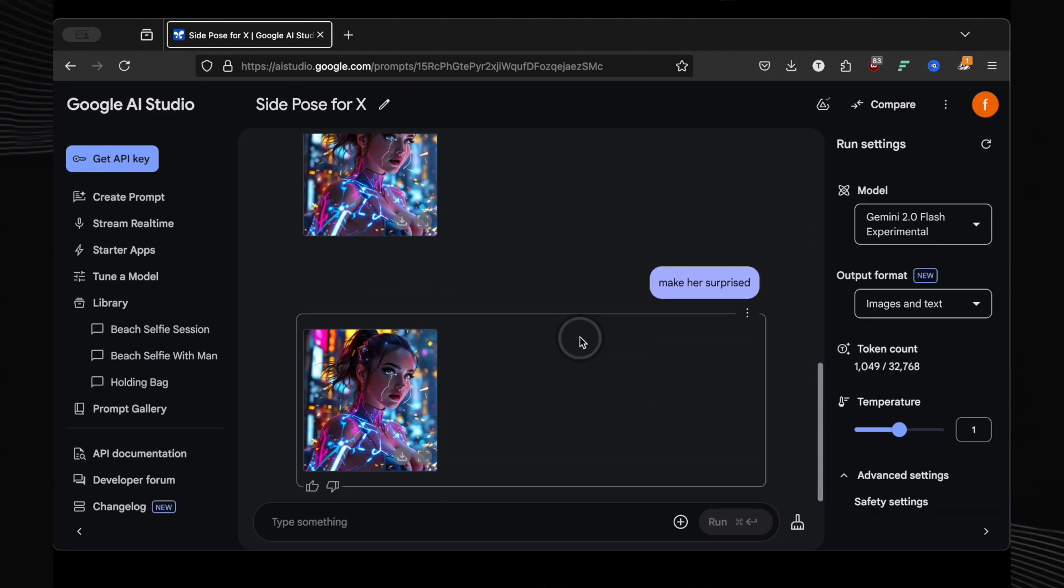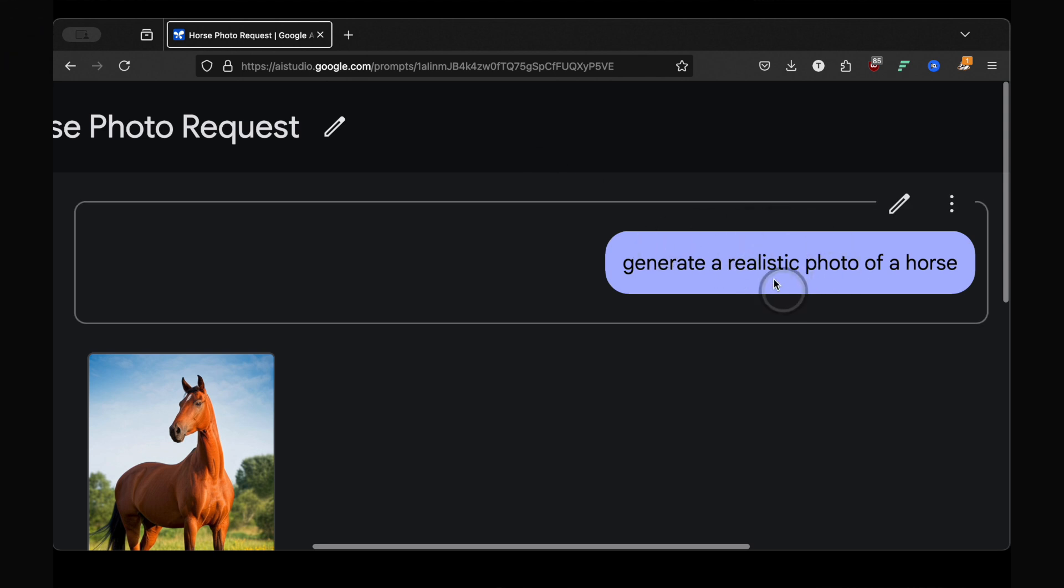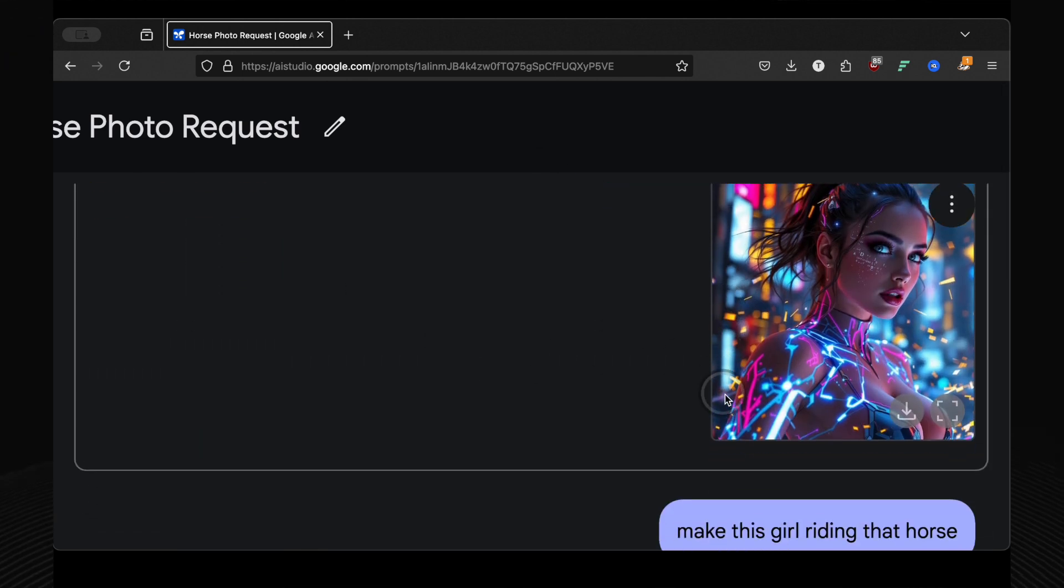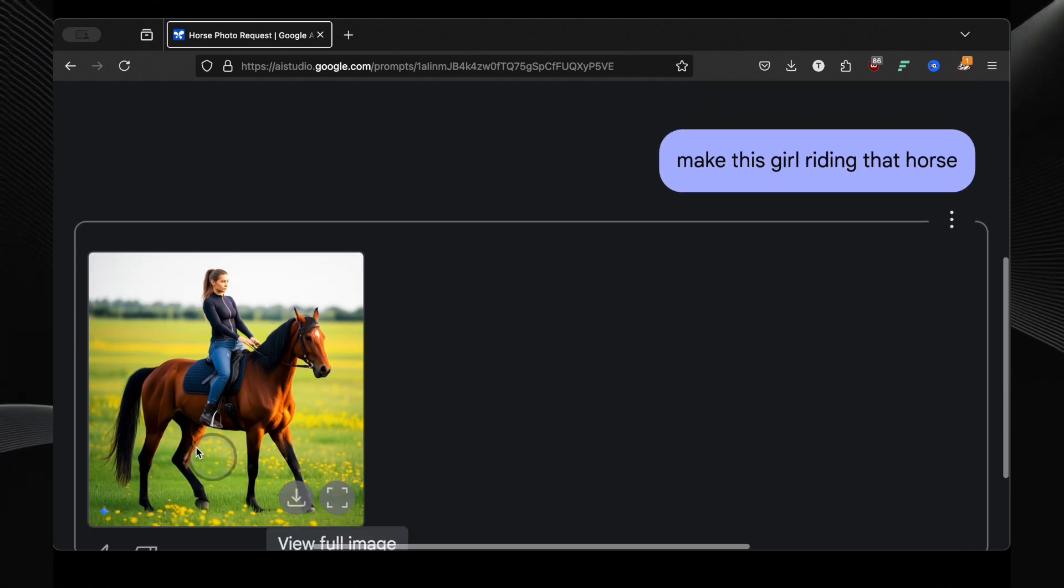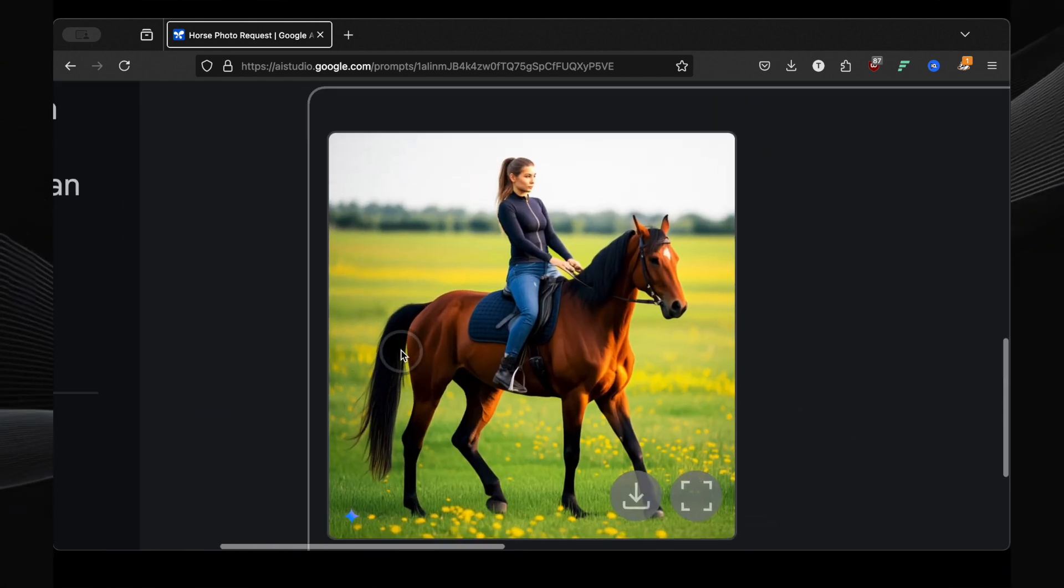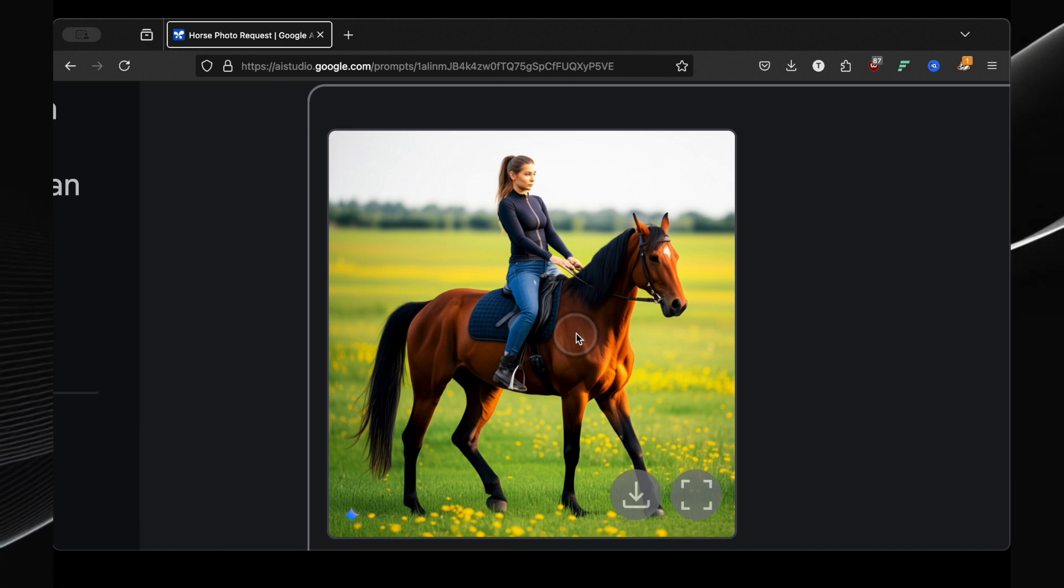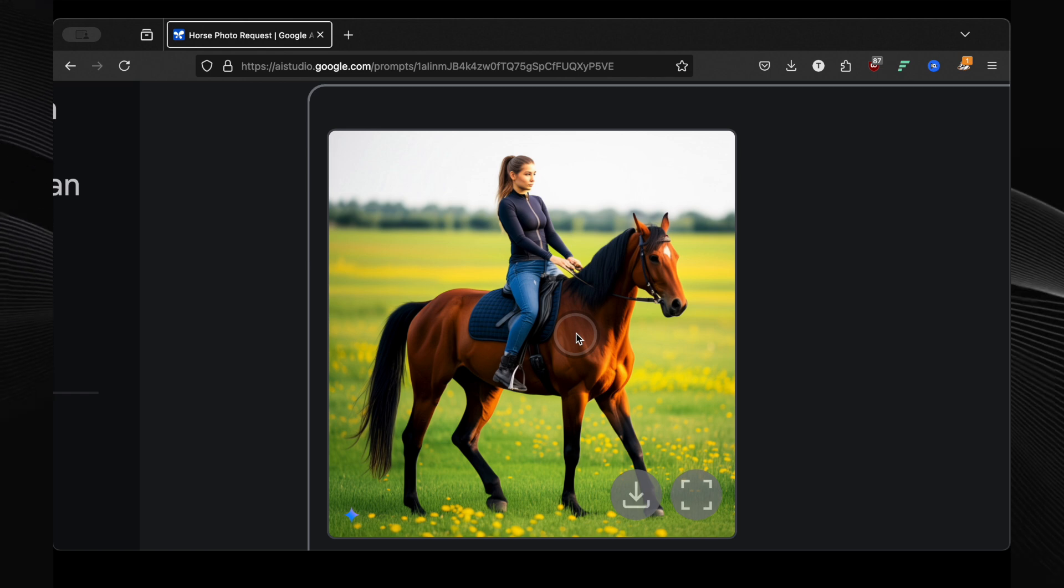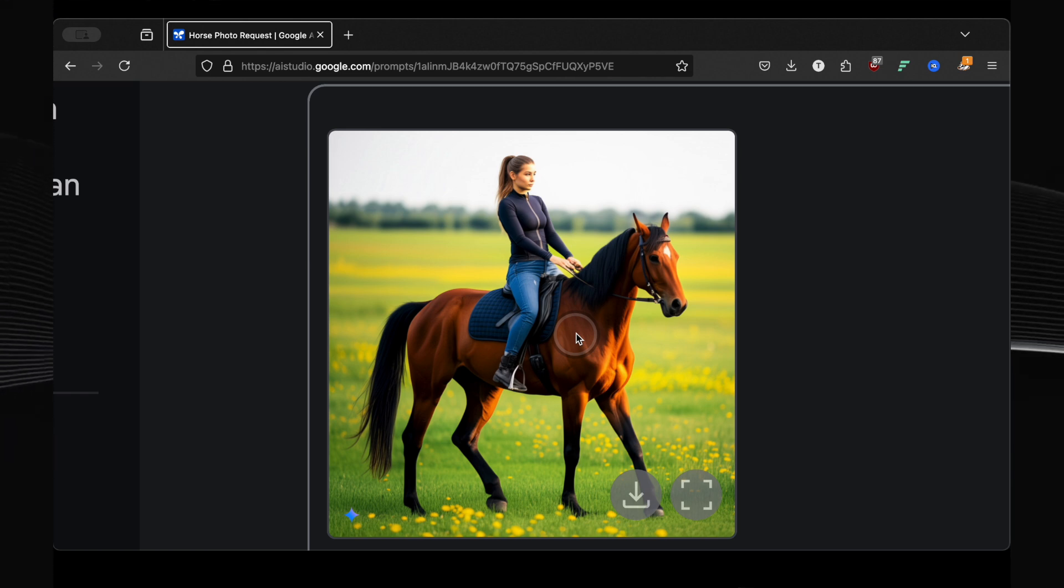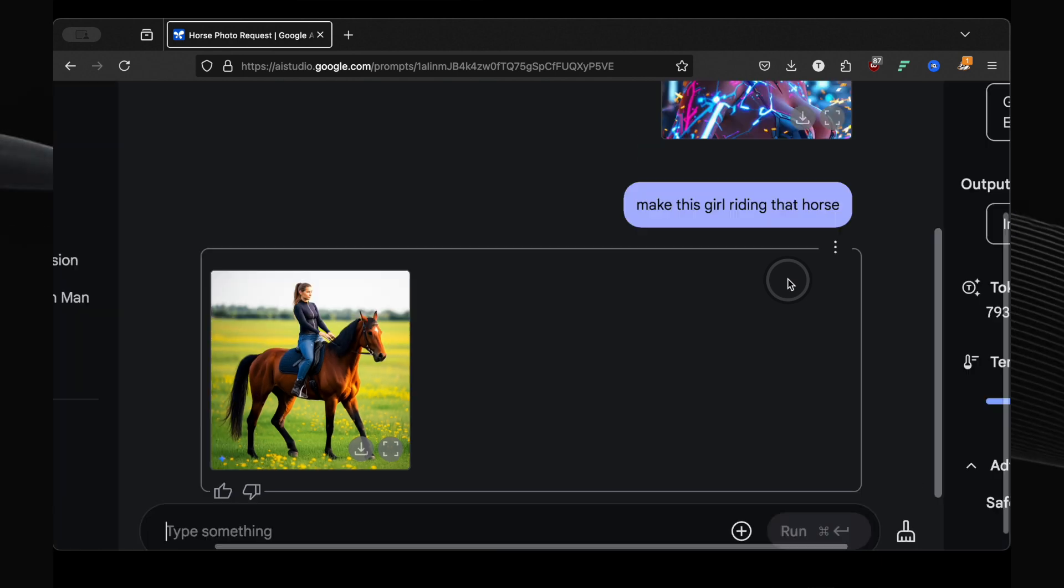Time to test some object interaction. I started with generate a realistic photo of a horse. A beautiful horse appeared. Then I uploaded a photo of my female model and issued the command, make this girl riding that horse. Now this is where it got a little tricky. It did put a girl on the horse, but it wasn't my original model. It generated a different person. So there's still some room for improvement in maintaining character consistency. But the core functionality, placing a figure on a horse, worked.